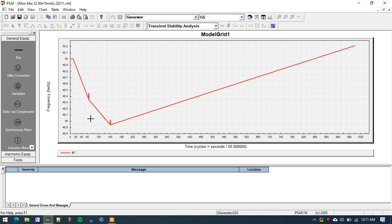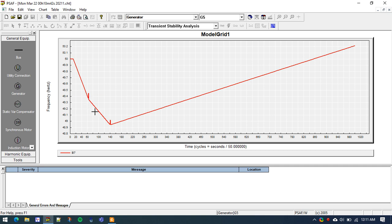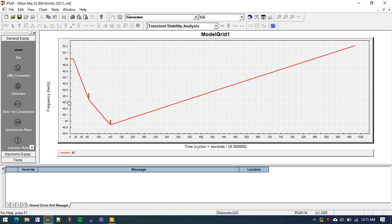This is the frequency response at Bus 7, which represents the frequency response of the whole system. Taking a closer look, there is a short spike at around cycle 49. At cycle 49 and cycle 145, these are the two stages of UFLS being activated. The slope of the frequency curve changes between these intervals — the first stage of UFLS shed 10% of system load at the first point, and an additional 10% was shed at the second point.